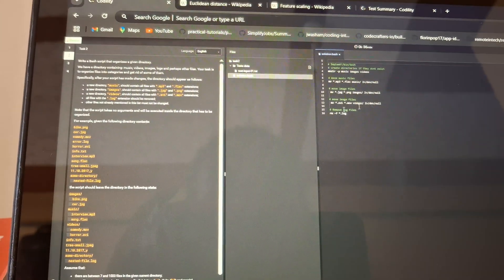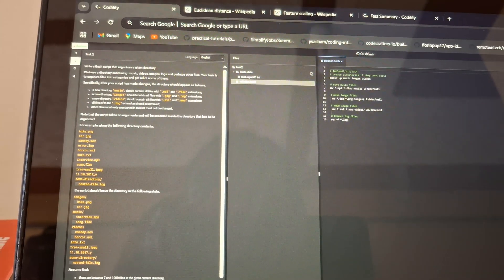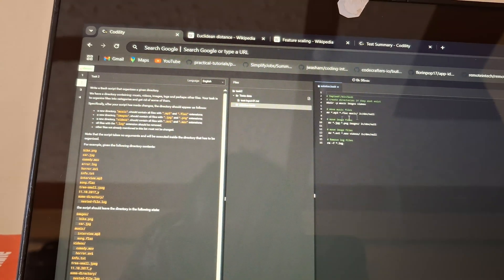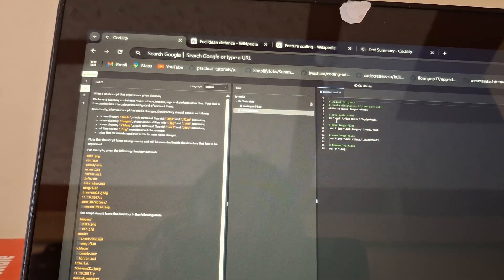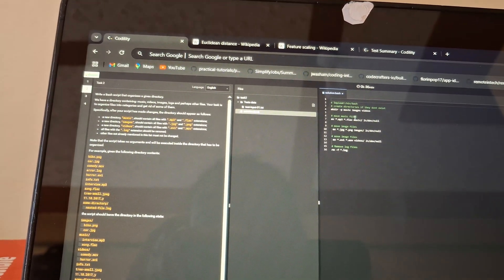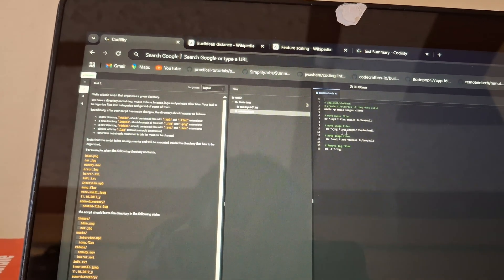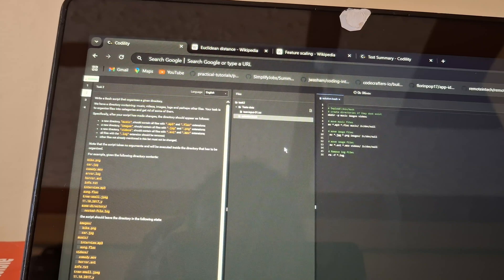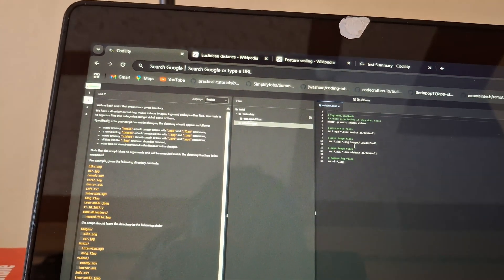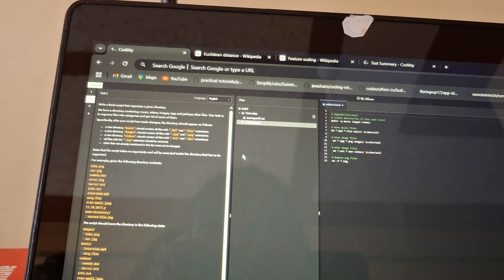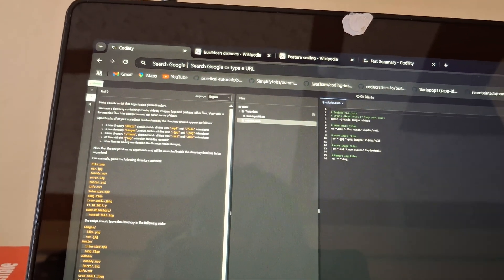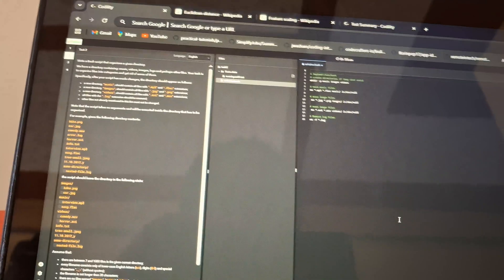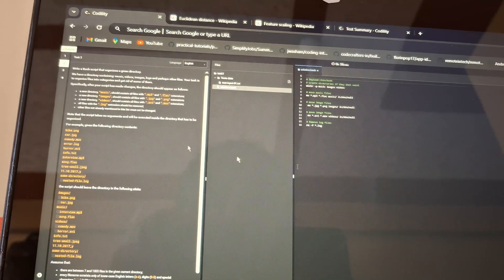The second task requires bash script, and this is the bash script. Here we were just supposed to move the music to a music file, images to image file, movies and videos to a videos file, and delete all the log extensions, which I've done, and it's been successful.